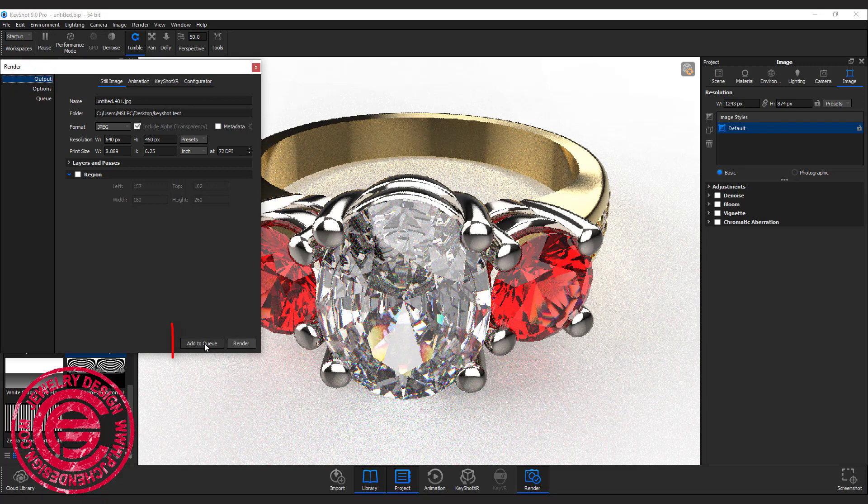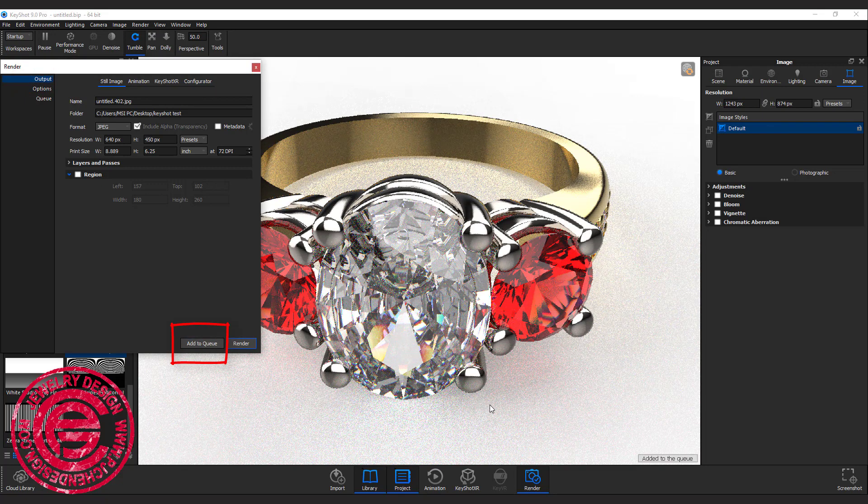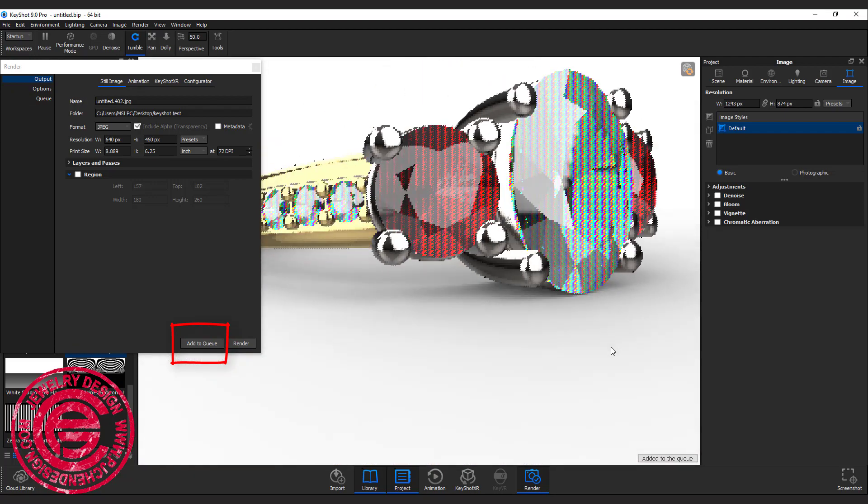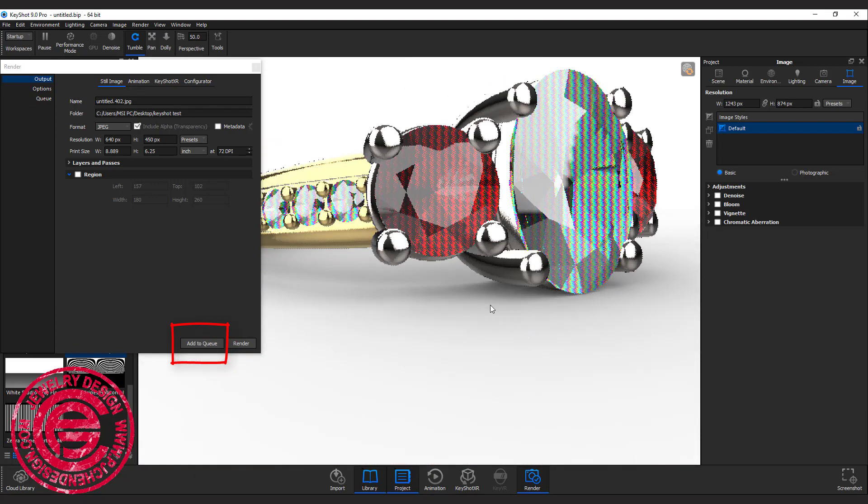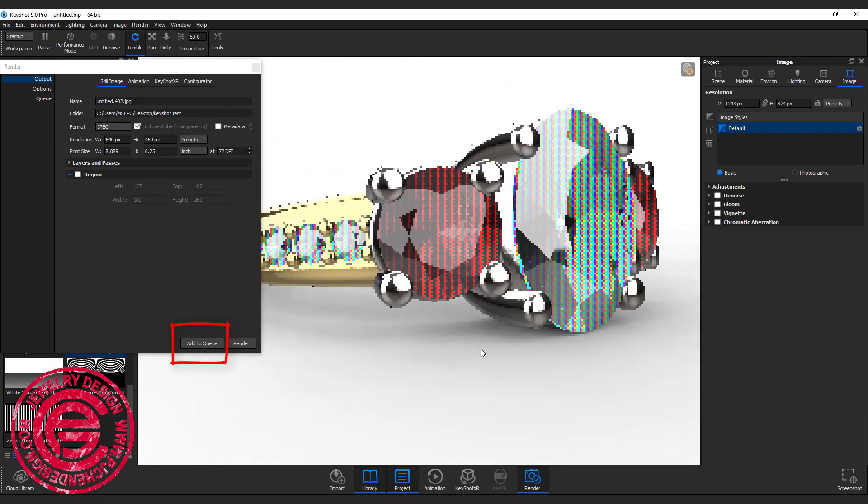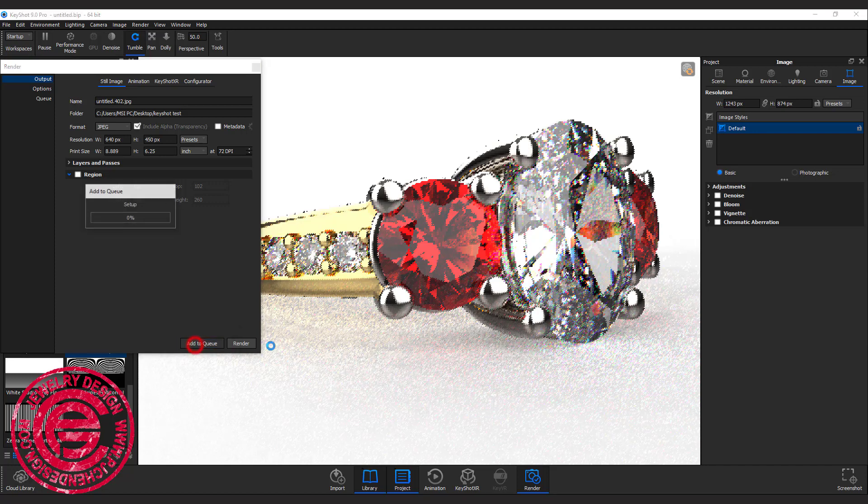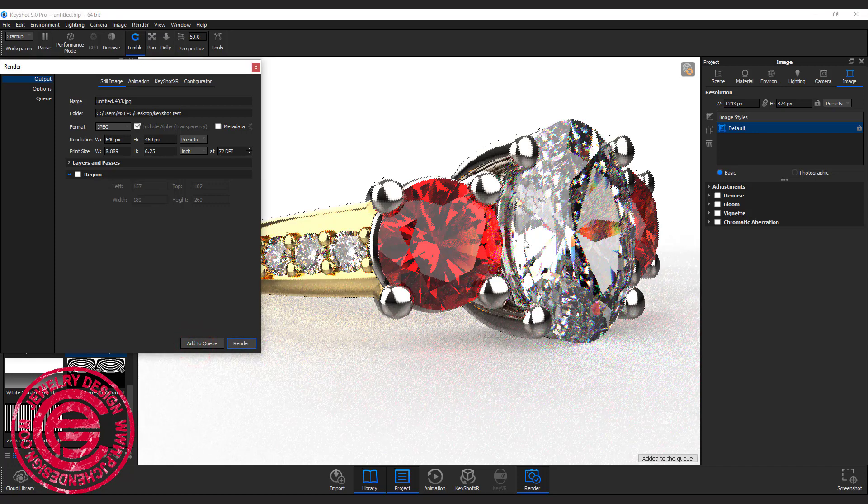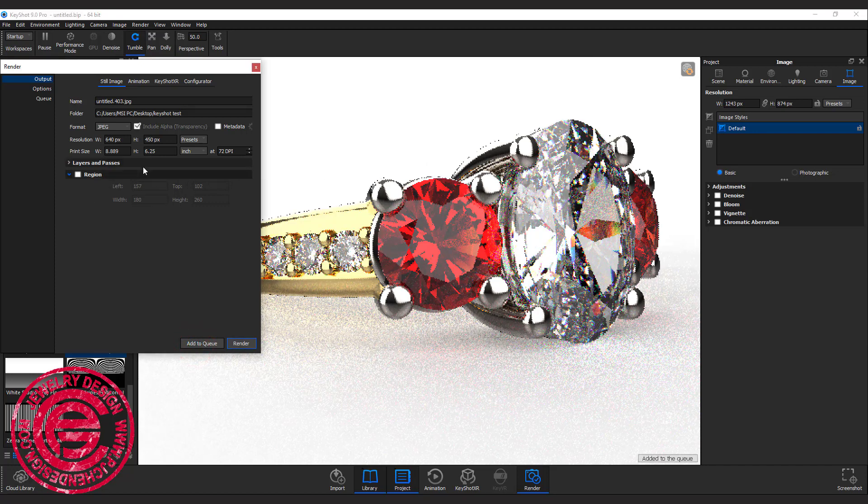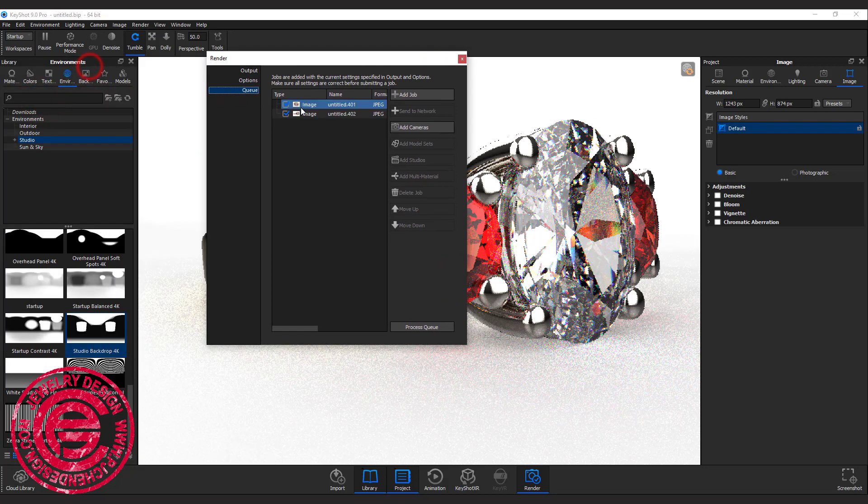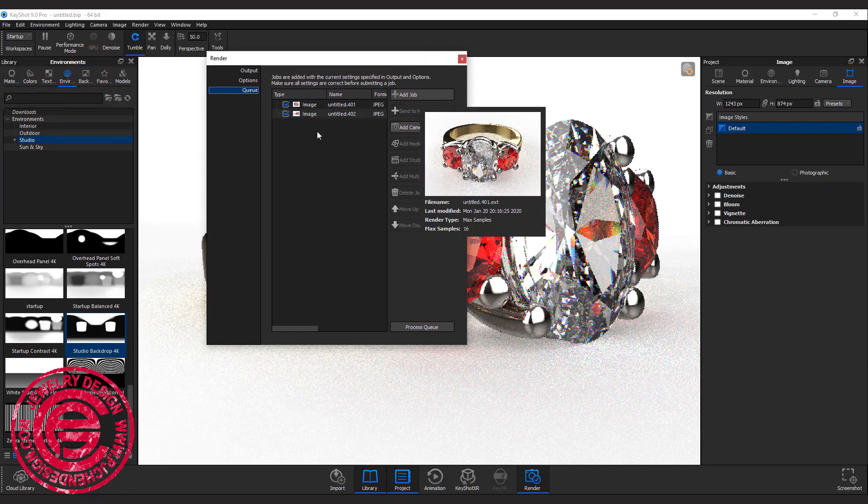And instead of doing the render, I can add to queue, and then I can keep moving to another angle. Let's say this is the angle that I like, and I can add to queue as well. Once you add a lot of them, you can come into the queue, and you can see two of them is on the list.